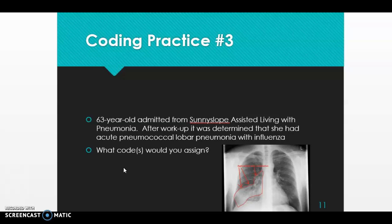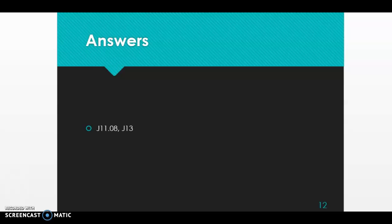Going to I for influenza in the alphabetical index — on page 190 — then under 'with' we pick 'with pneumonia' and specify the type: J11.08. So we have two codes for this scenario: J11.08, which reads 'influenza due to unidentified influenza virus with specified pneumonia,' and J13 for the specific type of pneumonia.